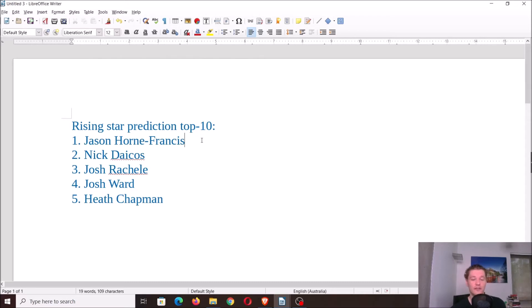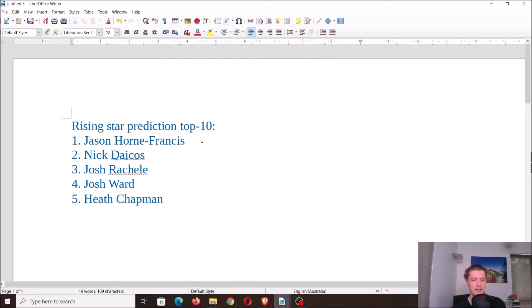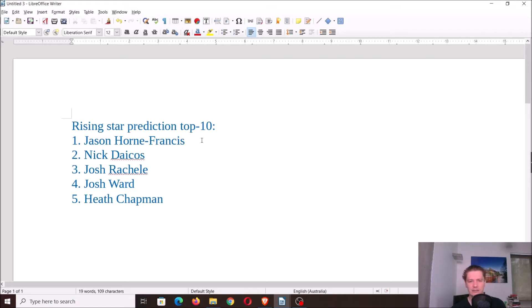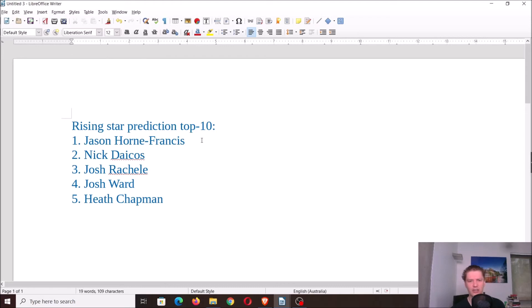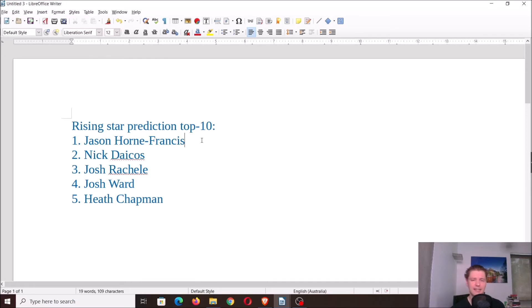As for Horne Francis, I'm every bit as bullish, if not more, as you can tell by the ranking at number one. With Horne Francis, he's not going to find the amount of ball that Dacos does, that's the natural disclaimer, but he will play a higher impact per possession game. It'll be a 70-30 split forward-mid is what I'm expecting. It's just how influential he is. Whether he's playing through the midfield or forward, he's going to apply that pressure like almost no one in the competition can.